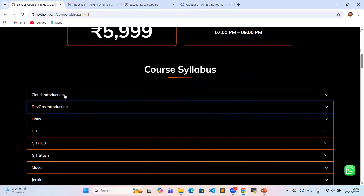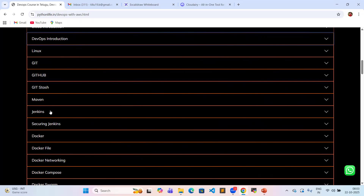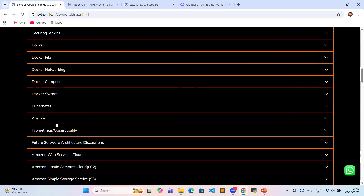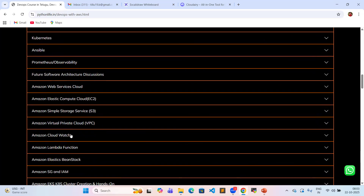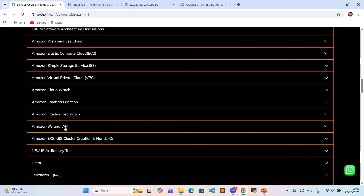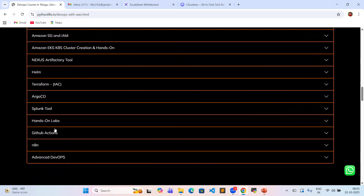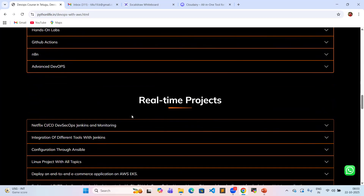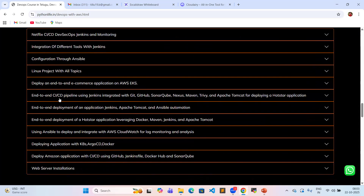Our course covers: cloud introduction, major cloud components, DevOps introduction, Linux basic and advanced commands, version control system (Git) basic and advanced commands, Maven build tool, Jenkins CICD, Docker, Kubernetes, Ansible, Prometheus, Grafana, Splunk for application monitoring. AWS services include EC2, S3, VPC, CloudWatch, Lambda, Elastic Beanstalk, Security Groups, IAM, and Amazon EKS. We will deploy one e-commerce application using EKS, Terraform, and GitHub Actions with N8 workflow, performing real-time CICD projects and deploying a CICD pipeline with Jenkins integrating multiple tools.